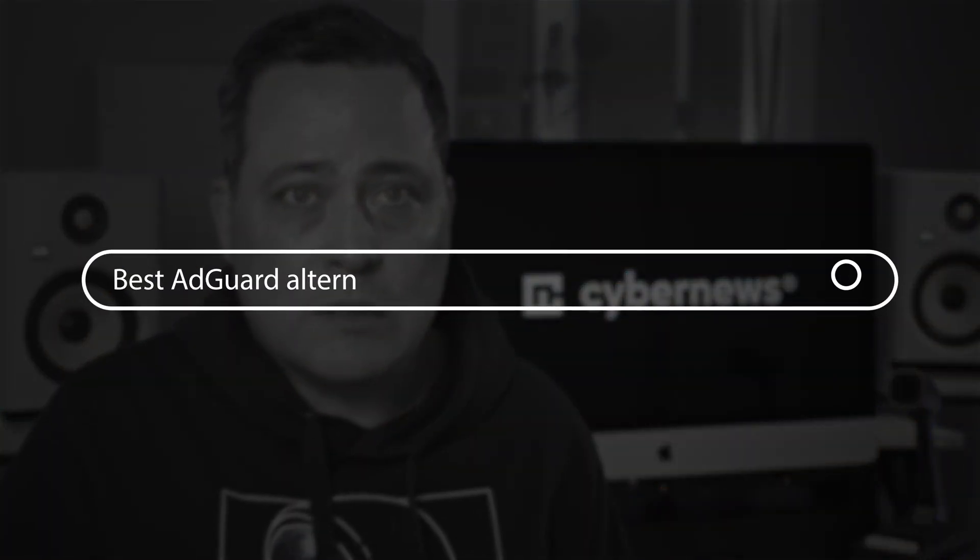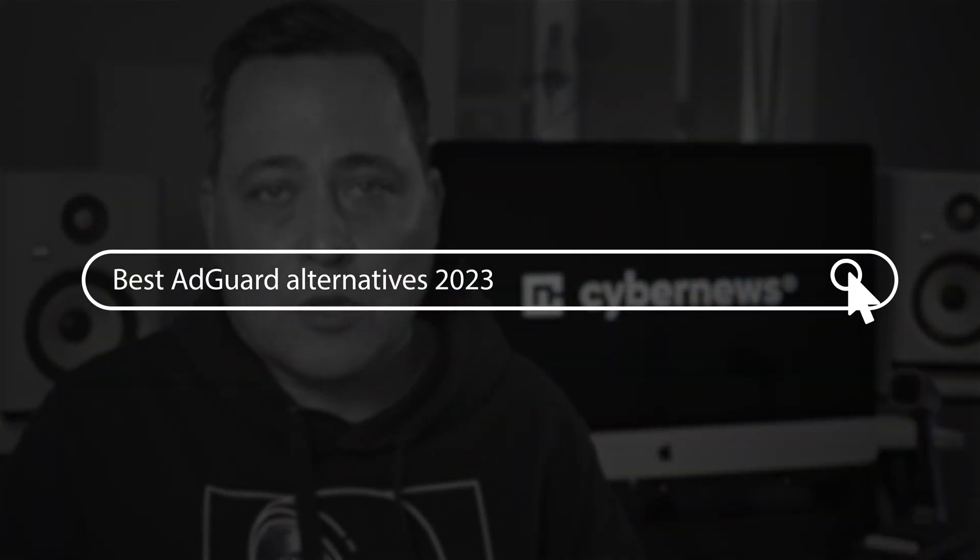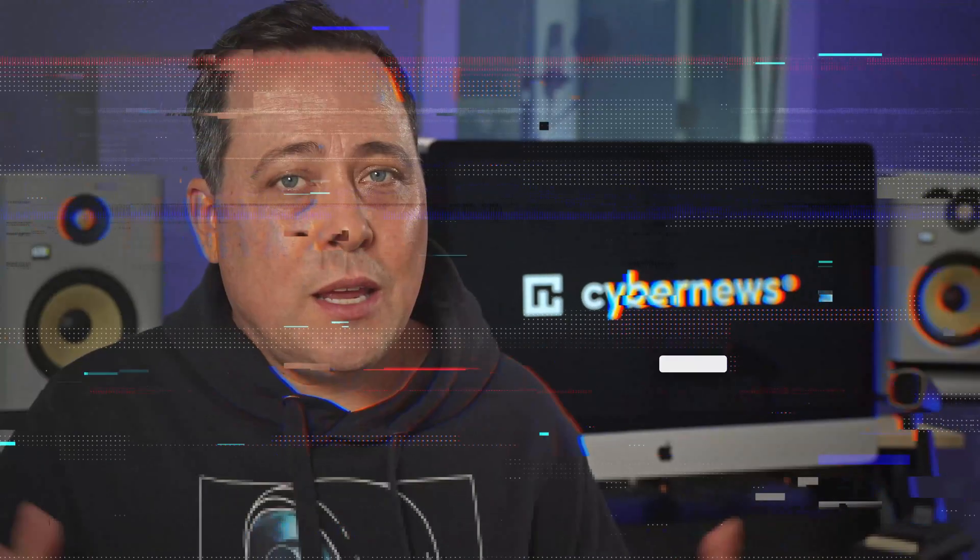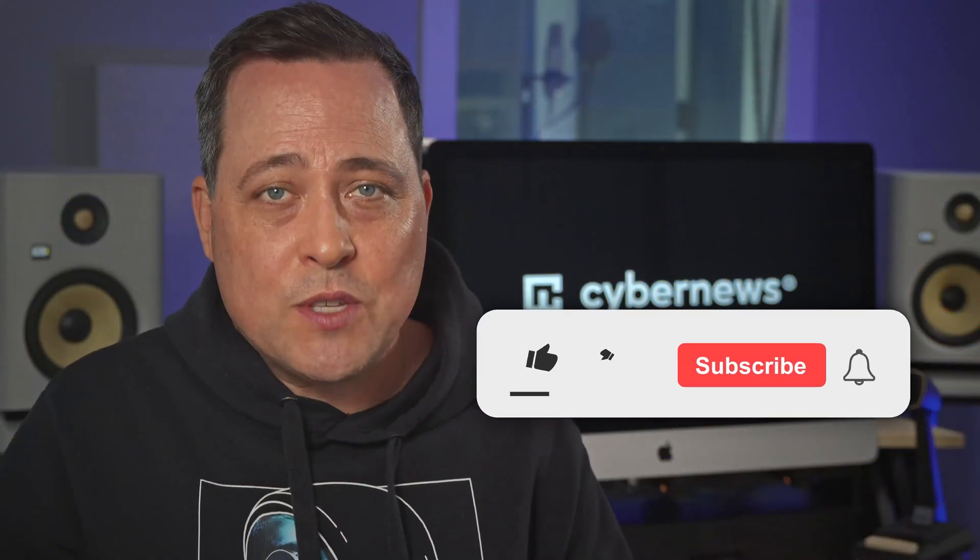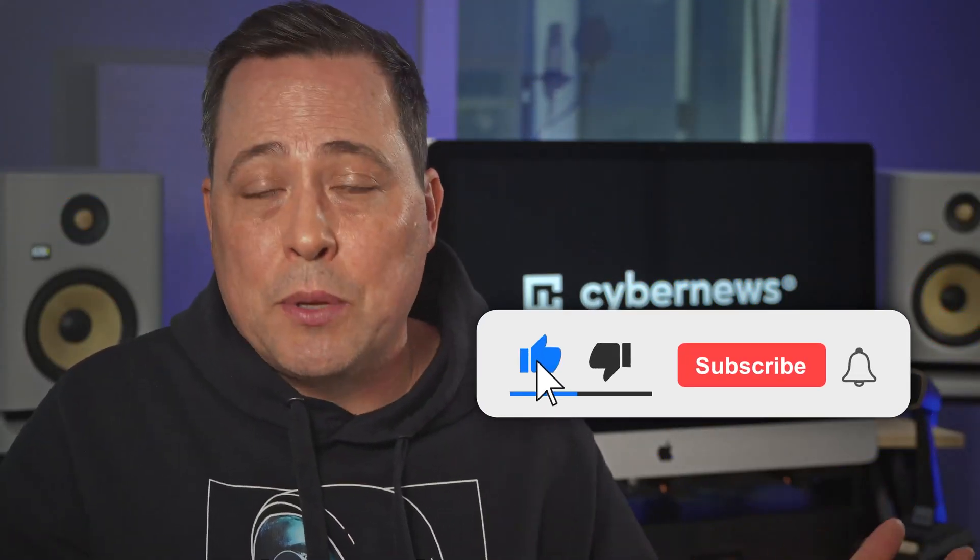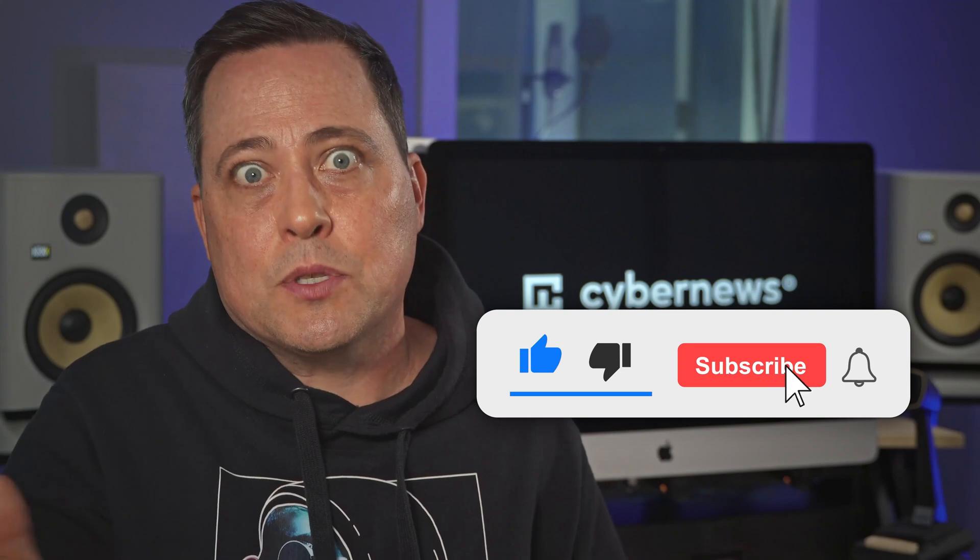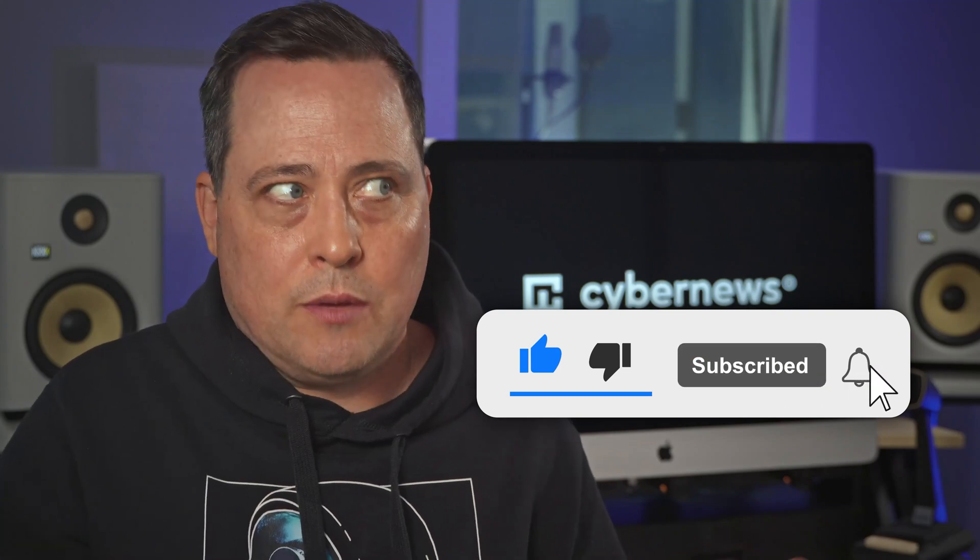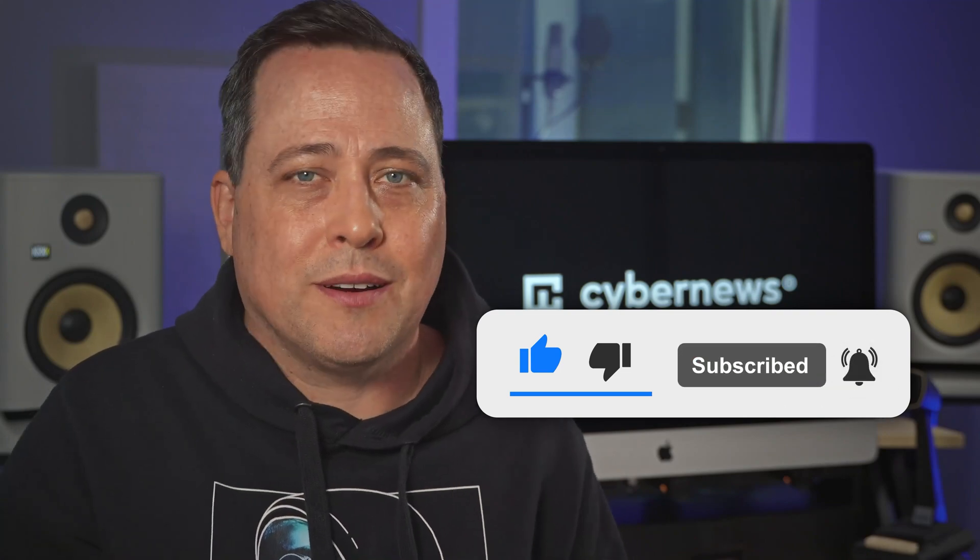So yeah, why don't we take a look at some of the best AdGuard alternatives 2023 style. And before we start, if this video helps you, don't forget to drop a like or even subscribe so you can get even more help. All right, thanks in advance.